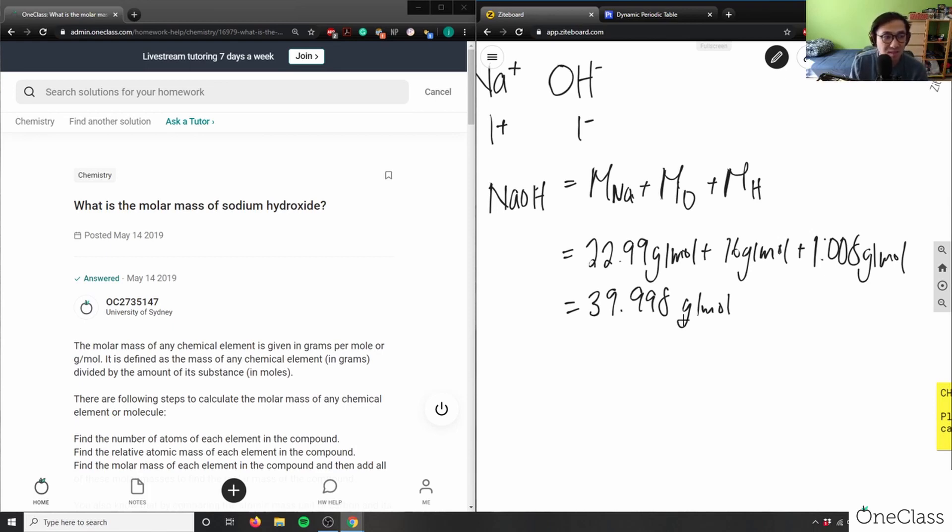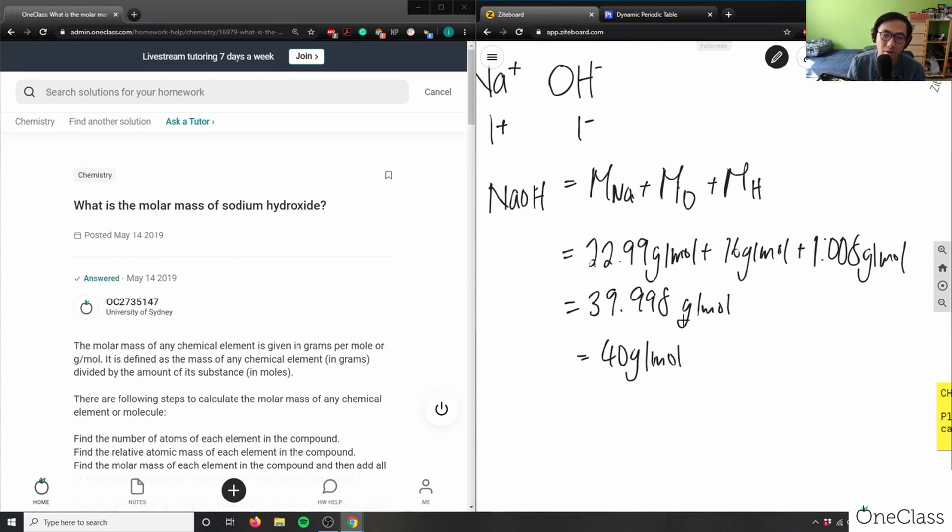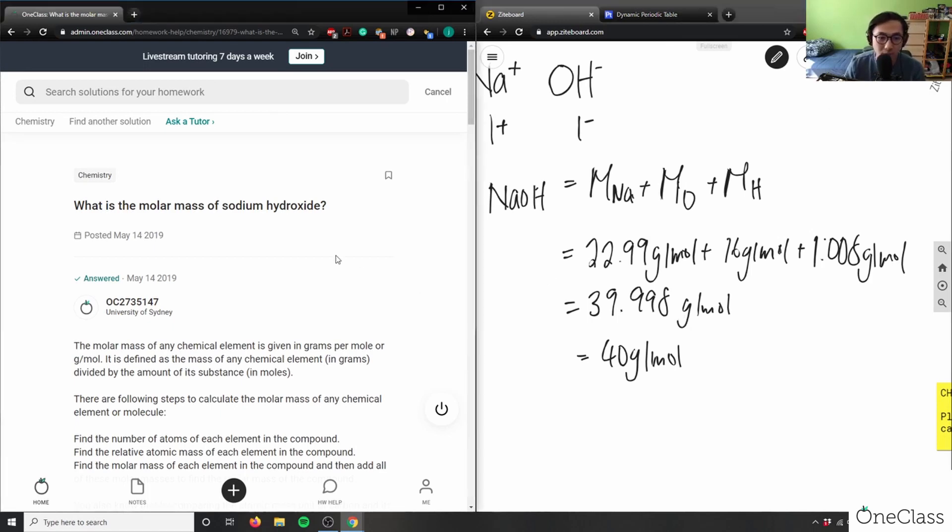If you were to observe significant digits, as you can see I picked 16 grams per mole, so I can say therefore this equals 40 grams per mole, and that will be our molar mass of sodium hydroxide.